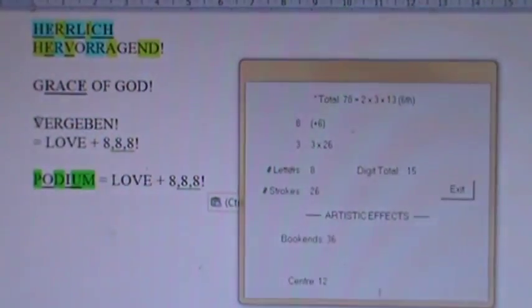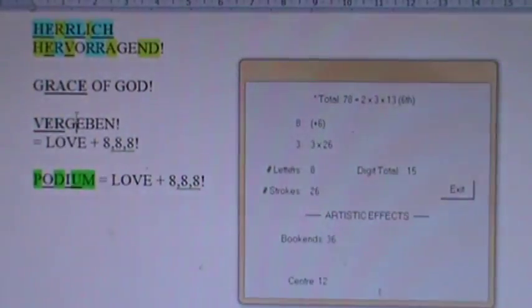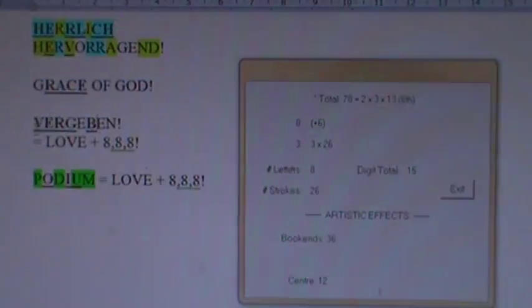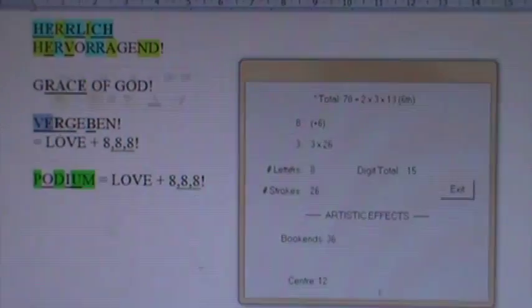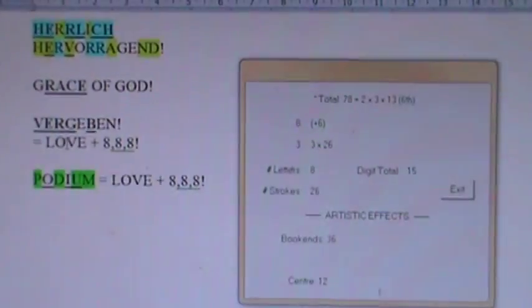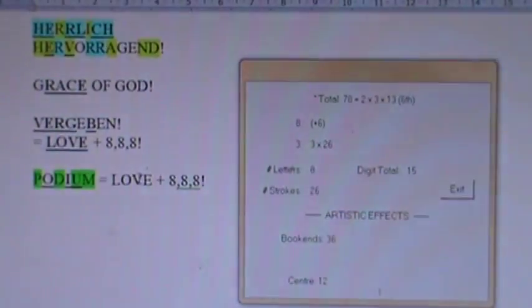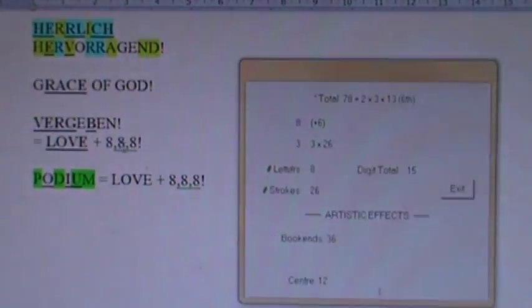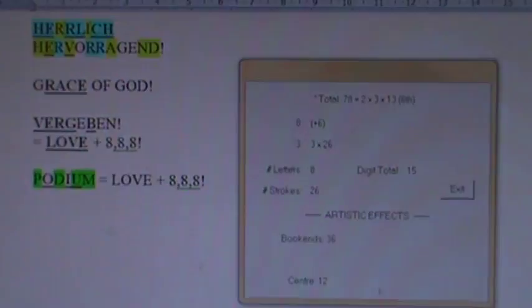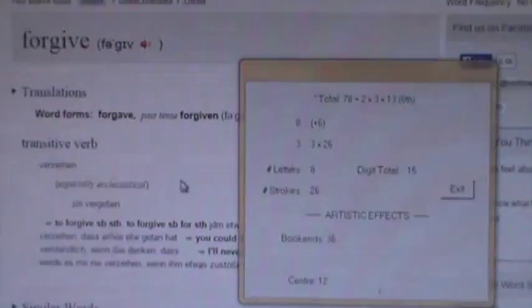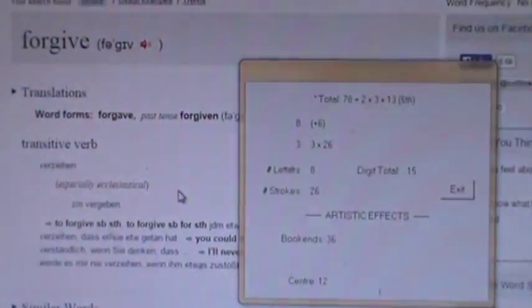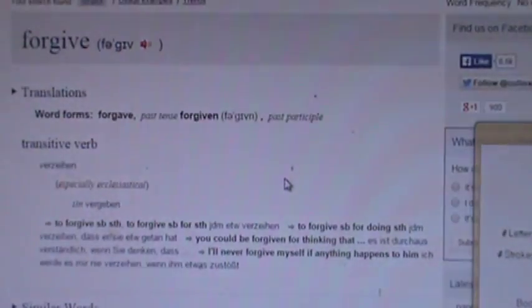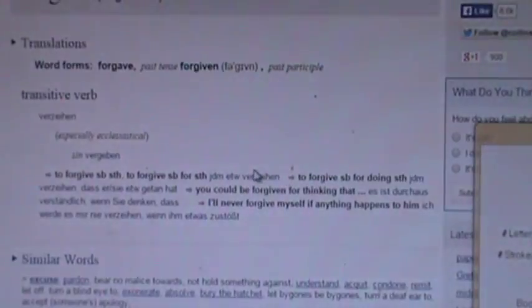And then I'll just grab love like this. And then so love is 27 plus 18 plus 9. And there's your love. And then the three E's make the triple 824. So vergeben is love plus triple 8. Which is forgive. To forgive. To forgive. Vergeben.